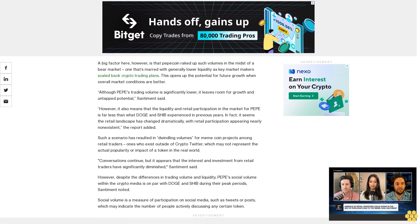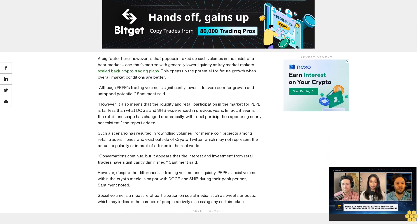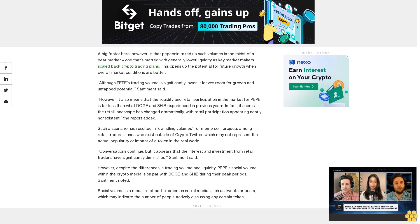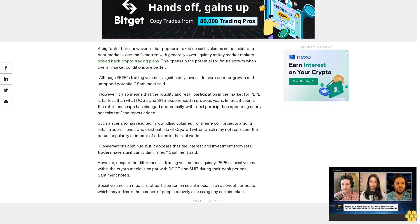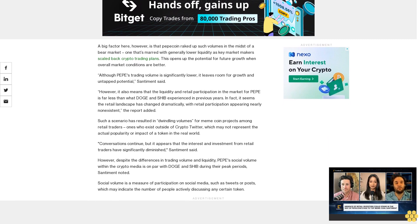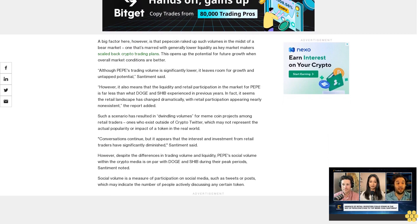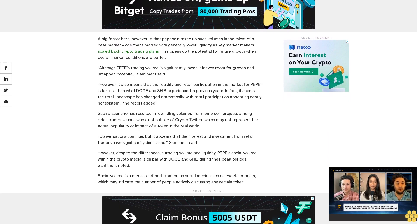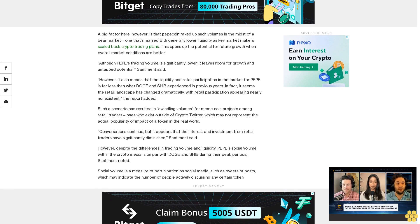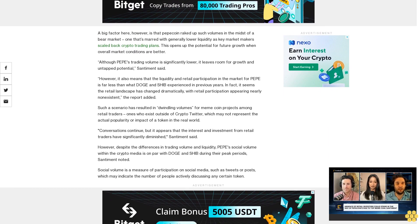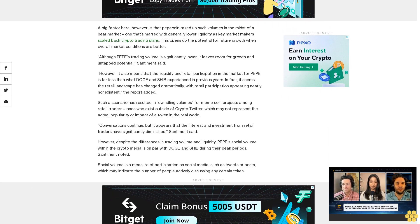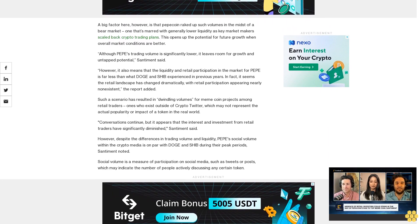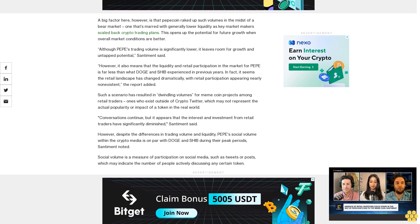Such a scenario has resulted in dwindling volumes for meme coin projects among retail traders, ones who exist outside of crypto Twitter, which may not represent the actual popularity or impact of a token in the real world. Conversations continue, but it appears that the interest and investment from retail traders have significantly diminished, Santiment said.